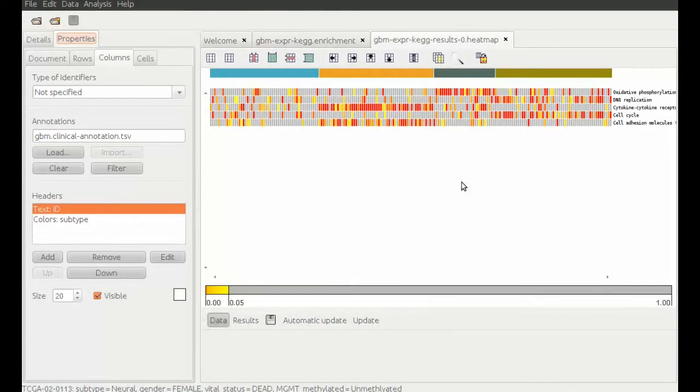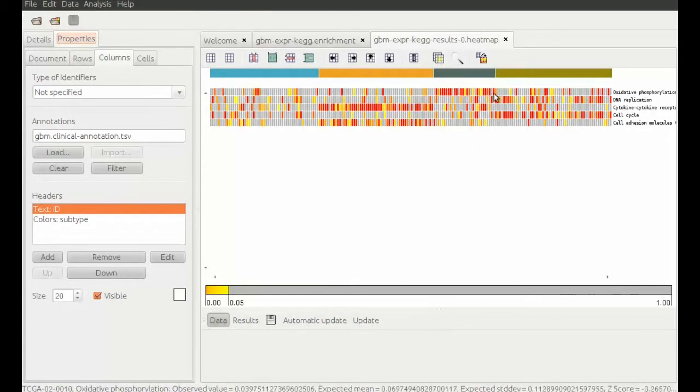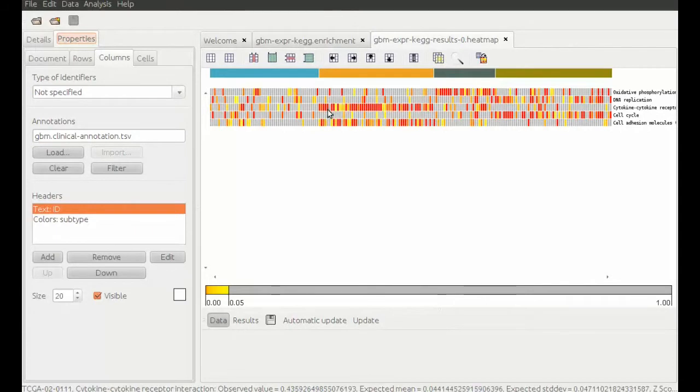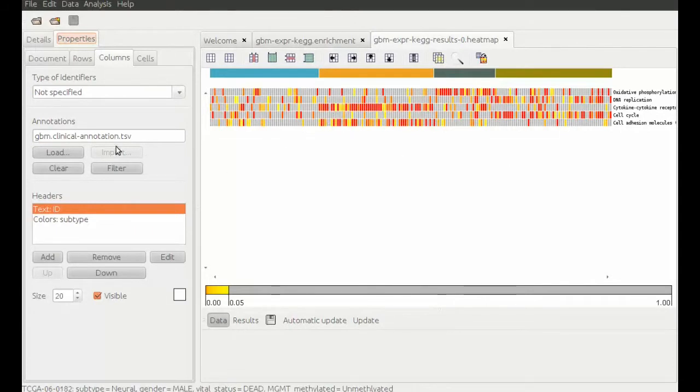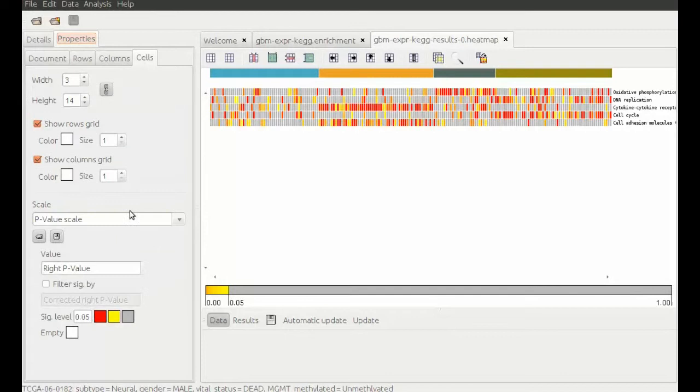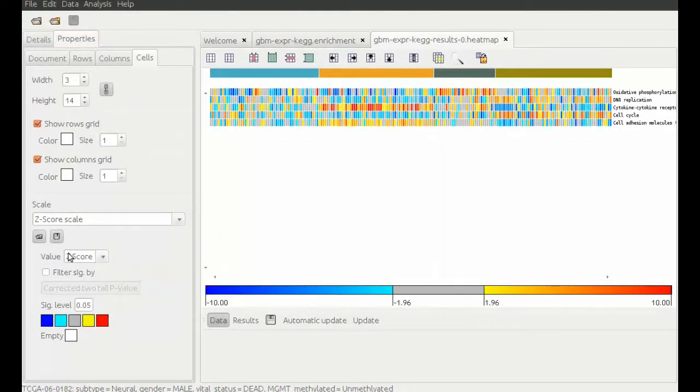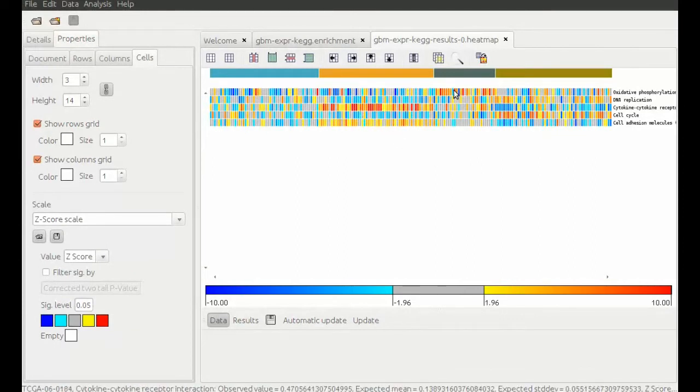But still, we cannot tell the difference between over and under expressed pathways. Therefore, we choose to display z-score values. Thus we can see in red over and in blue under expressed pathways.